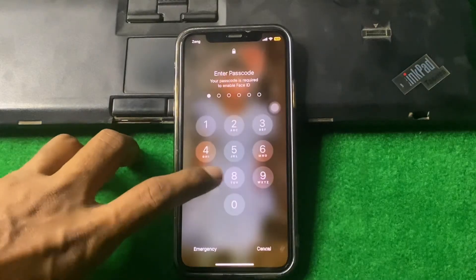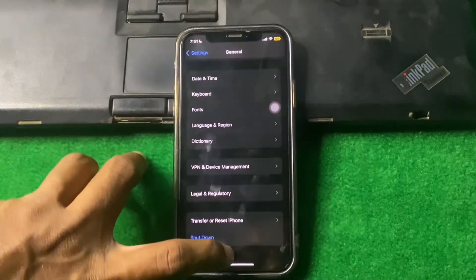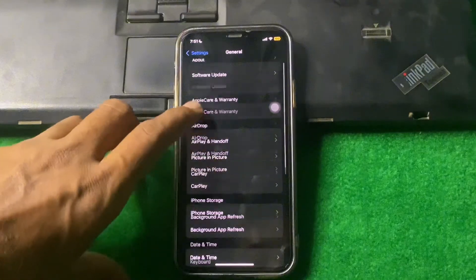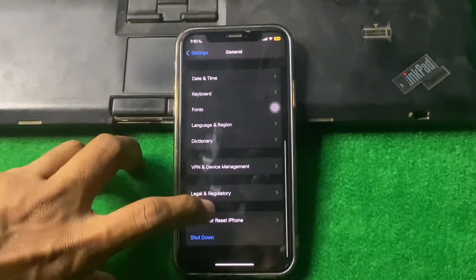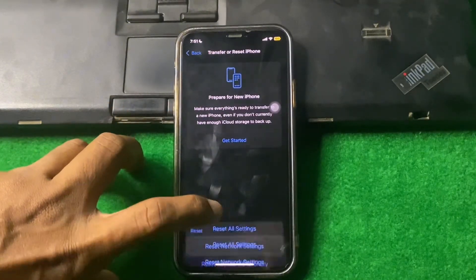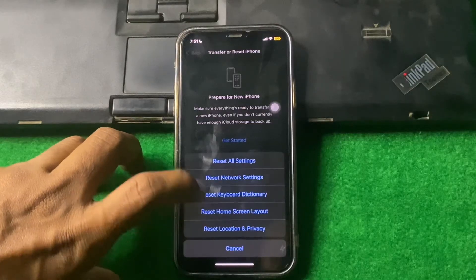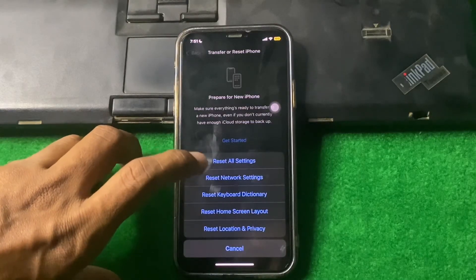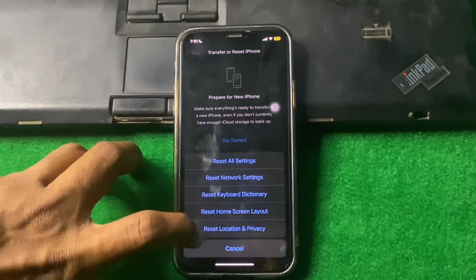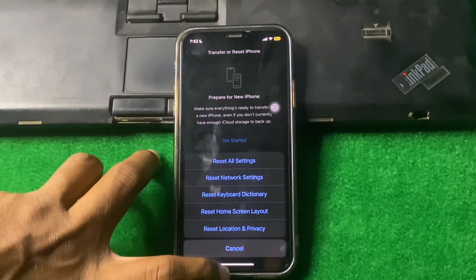If the problem persists, open your phone settings and tap on Transfer or Reset iPhone. Tap on Reset, then select Reset All Settings, and hopefully your problem will be fixed.